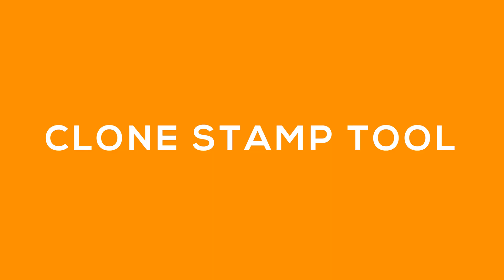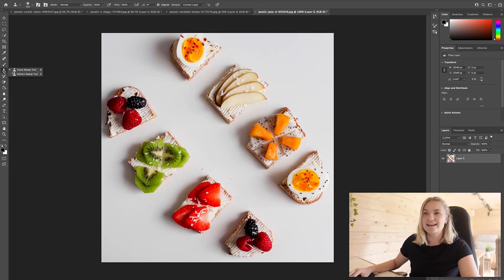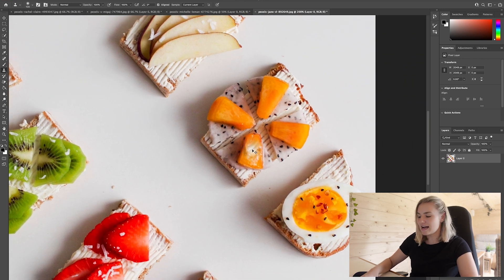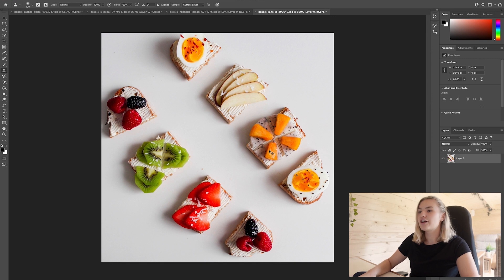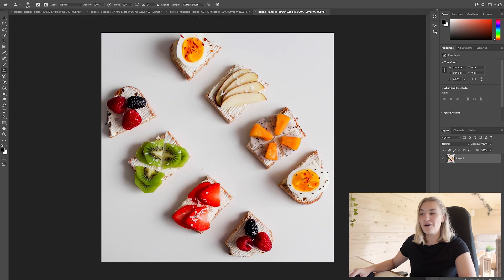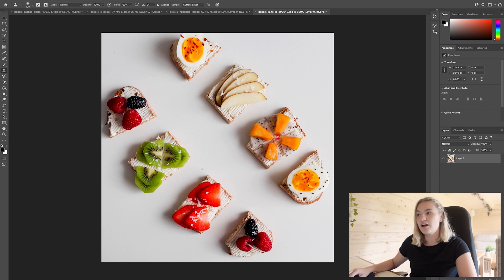Next is the Clone tool, which I think is my most used tool within Adobe Photoshop. It's used to pick up a certain object and basically replicate it in a certain area. In my toolbar on the left hand side I have the Clone Stamp tool. For example, instead of a piece of fruit here I actually want some strawberries over there — the Clone tool will be perfect. All I do is press Option and click on the bit I want to clone.